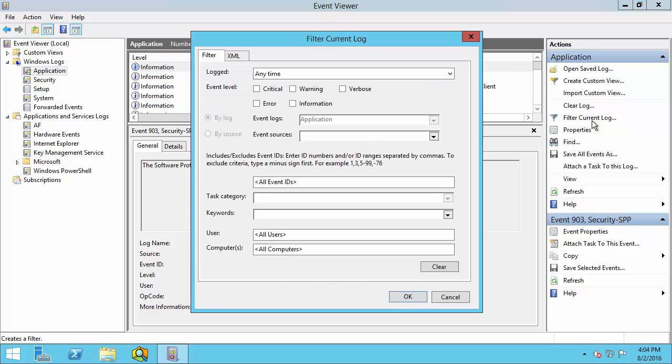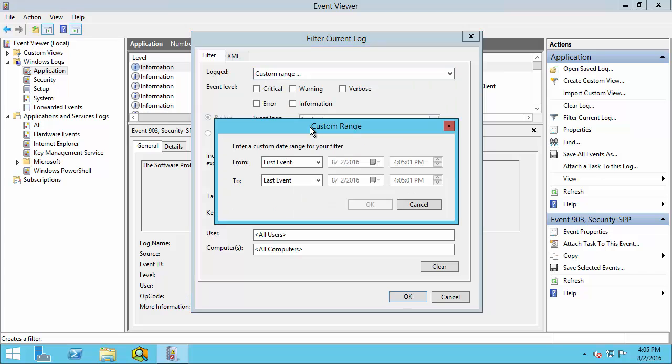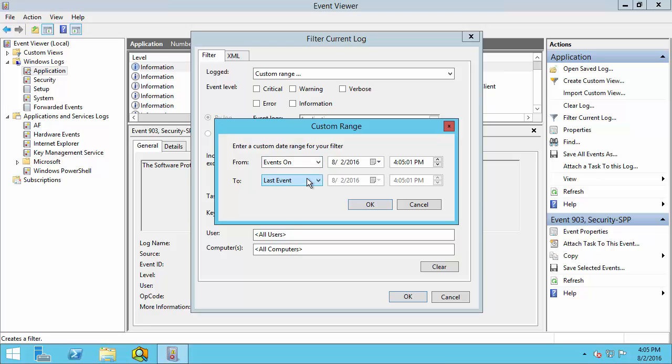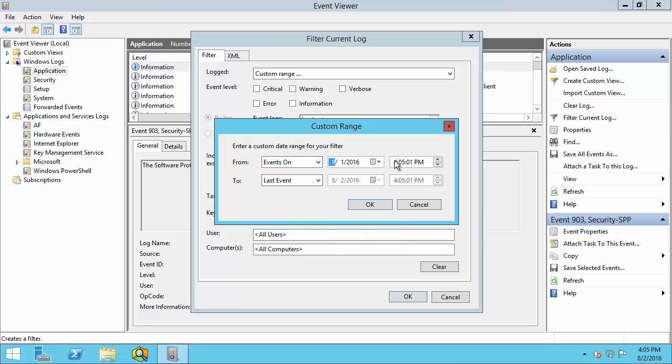To filter based on time, select the first drop down menu and select Custom Range. I want to collect the logs from the past 24 hours, so I'll select this from drop down menu, select Events On, and change the date to Yesterday.